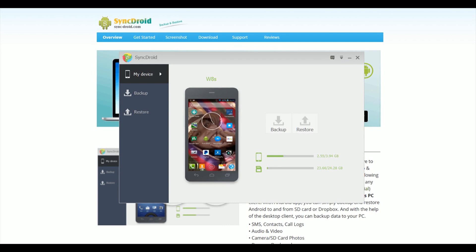As you've just seen, it's very simple to use because what you've got here is the amount of space there is on your phone and on your micro SD card if you have one in there, and a backup and restore button. That's also replicated down here on this side.